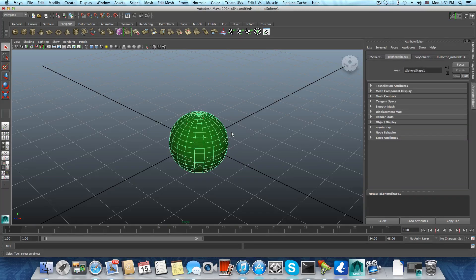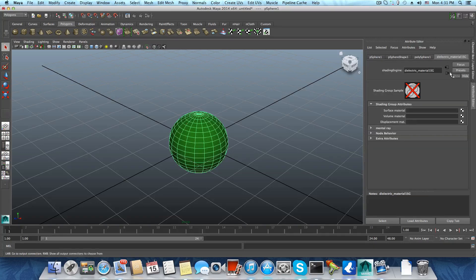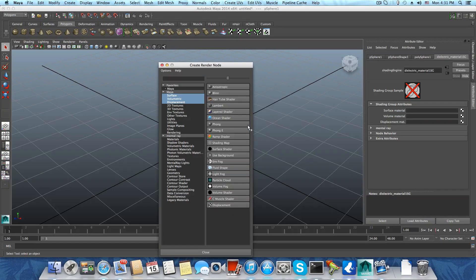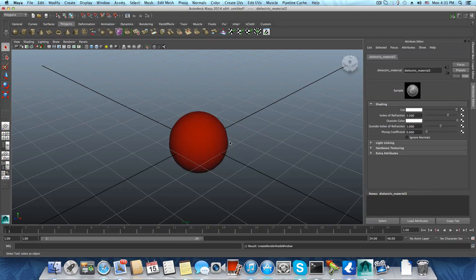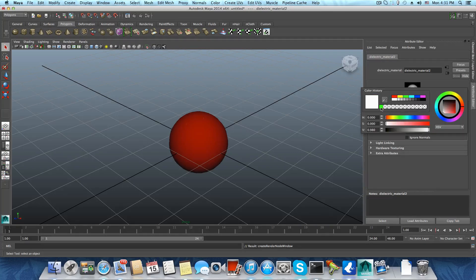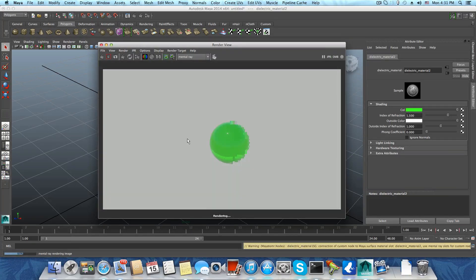Select the sphere and open the Attribute Editor — you can do this by pressing Ctrl+A on your keyboard. From the Attribute Editor, go to the Dielectric Material tab, then go to Surfaces > Material and click on the checkered box. Choose Legacy Materials from the menu and select the Dielectric Material again. And voilà — now we have the dielectric material properly applied, and we can assign a color to it and render.